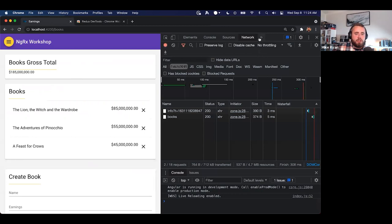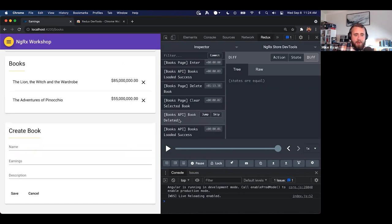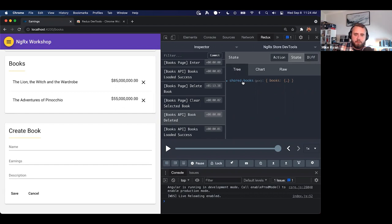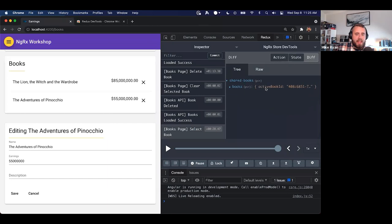Once the Redux DevTools are installed, there'll be a new Redux tab in developer tools. It's already connected to our NGRX application and we can see all the actions we wired up. As I delete a book, we see an action dispatched for deleting that book. In the state tab I can inspect the entire state tree — we have our sharedBooks feature module with the books reducer underneath it, showing an empty collection and activeBookId set to null. If I select a book, the activeBookId gets set to that book's ID — our reducer being called and calculating what's next.